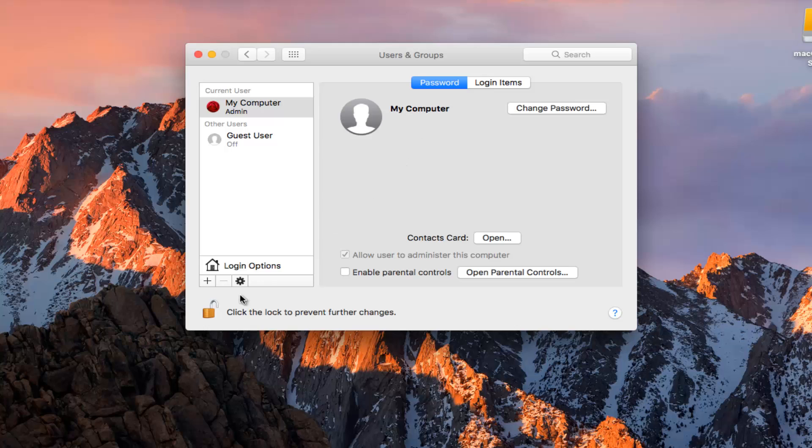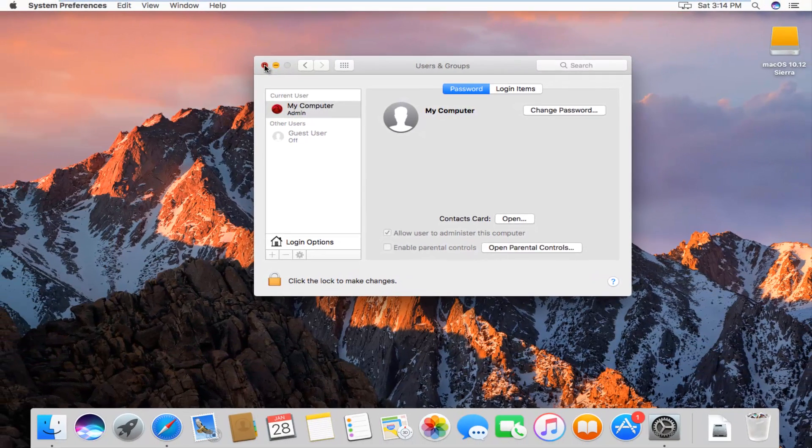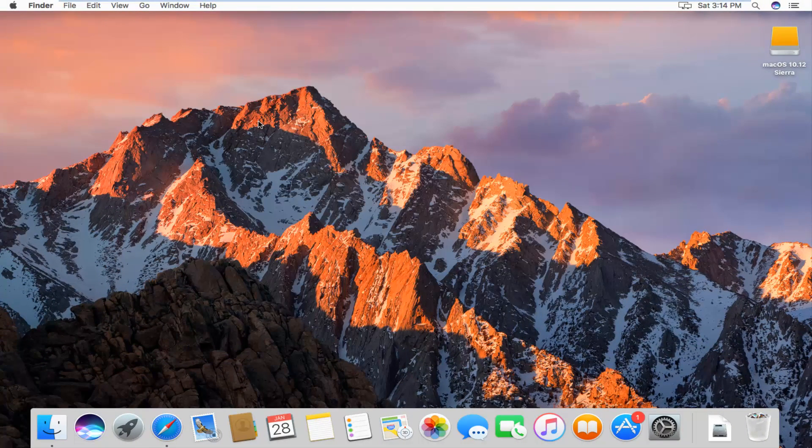Once you're done doing that, you want to click on the padlock again to save the changes. And you should be good to go. So I hope this brief tutorial helped you guys out. And I will catch you in the next video. Goodbye.